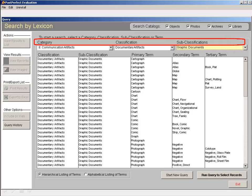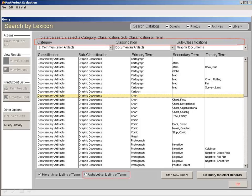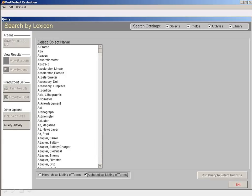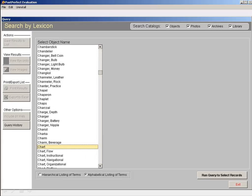If you know the term you're looking for, searching by the alphabetical listing is often faster, as you can type in the first few letters of the term to be taken directly to it.